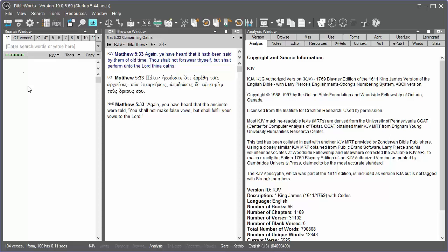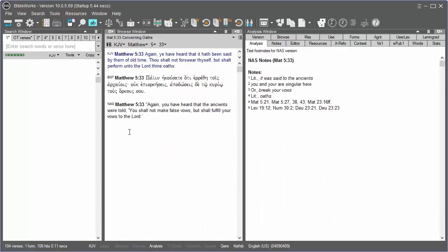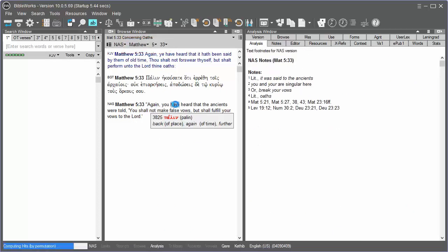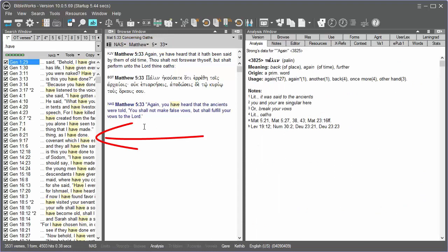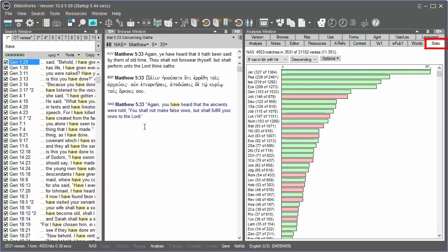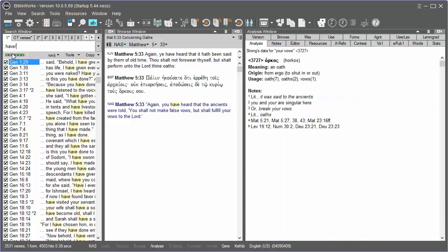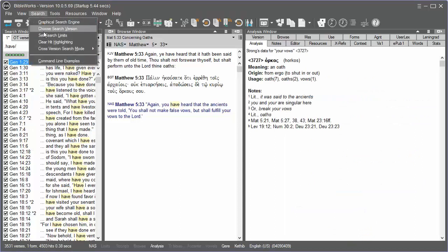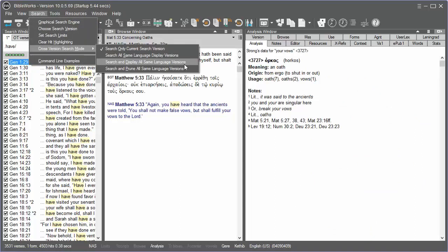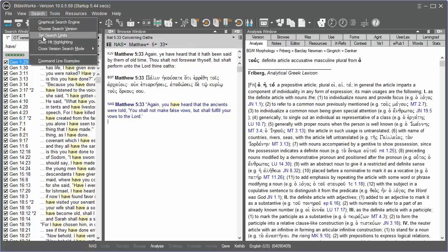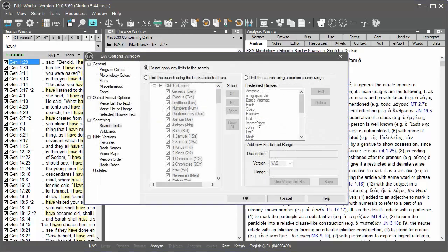Each time you access one of the search window tabs, it saves a copy of your current display versions, the current search version, whether you have browse mode set to single or multiple version mode, the current verse in the browse window, the format of the search window, the current search statistics, any hit highlighting information, any options you may have chosen for the command line, the cross-version search option that you have set, and also the search limit options that you have set.